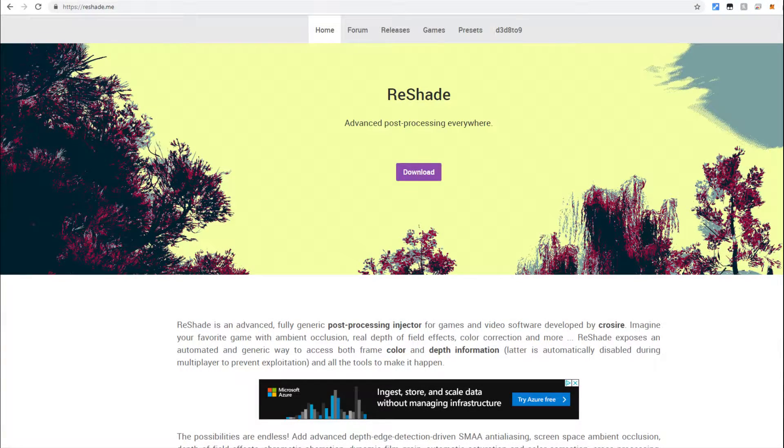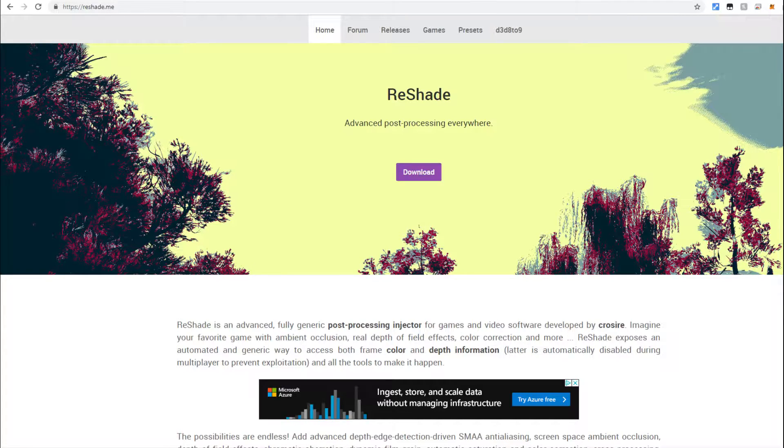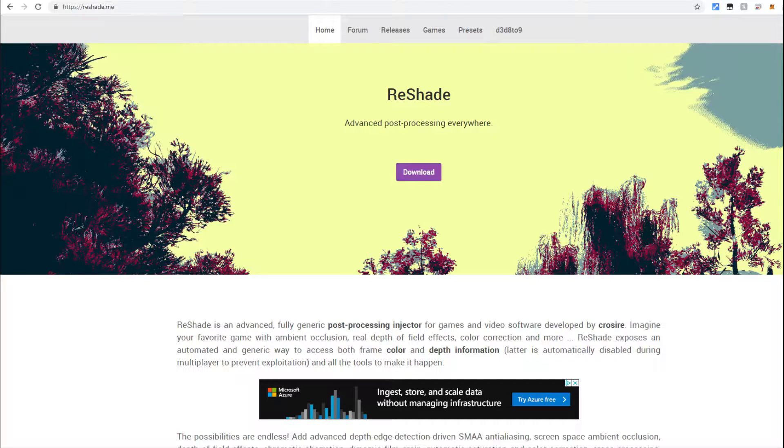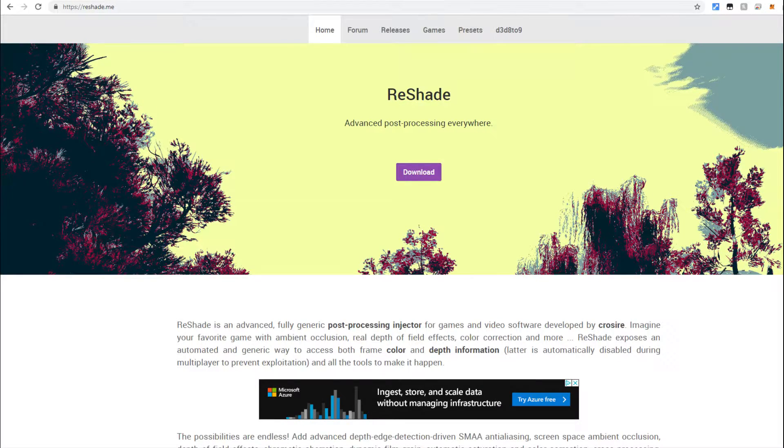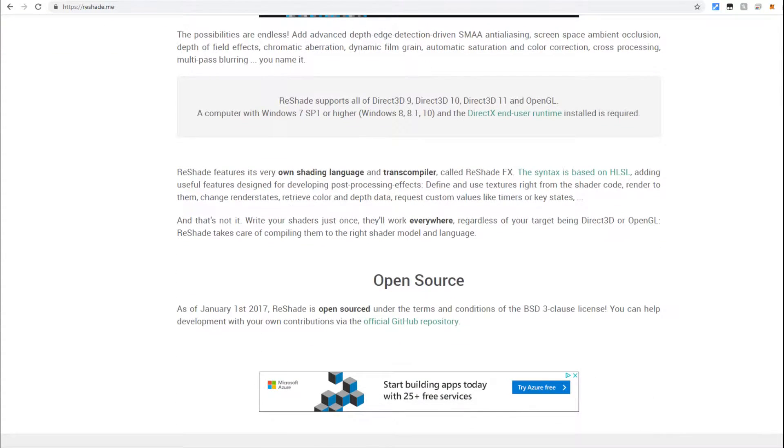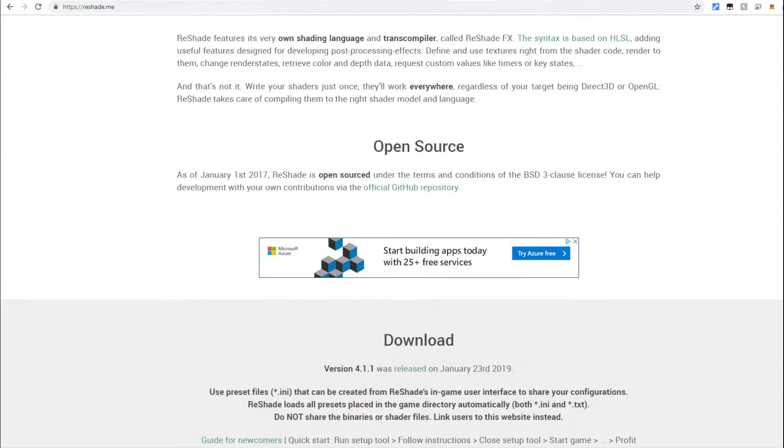The first thing that we need to do is navigate to Reshade.me. This particular website includes all the necessary files that you're going to need to basically Reshade everything and you can get the updated versions of Reshade here.